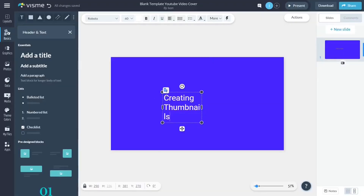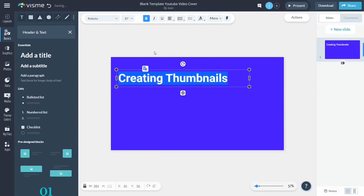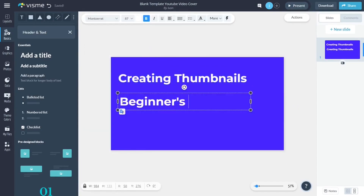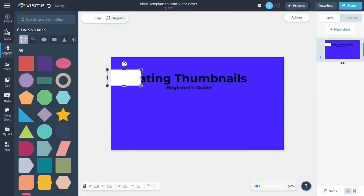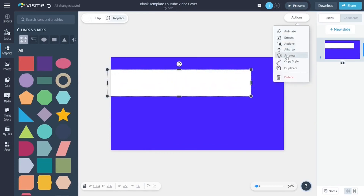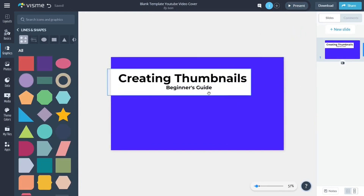Now we need to add the text. The text should be the title or keyword that represents the content of the video. Since this is the thumbnail for this video, we will just put "Creating Thumbnails Beginner's Guide" on the top.